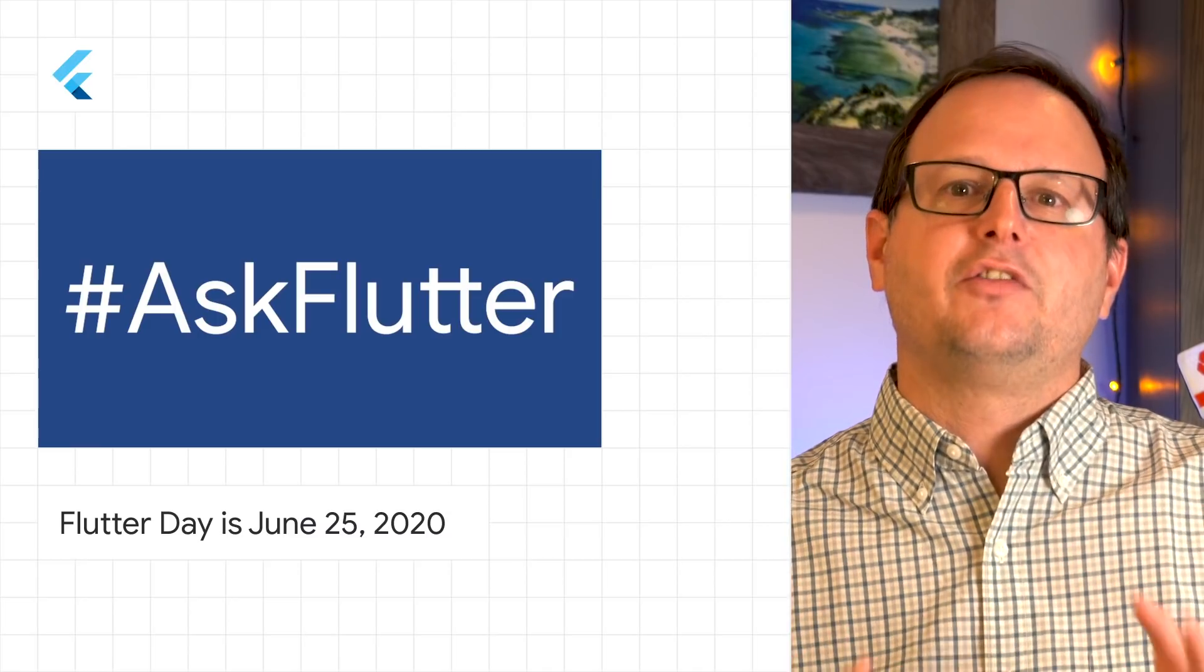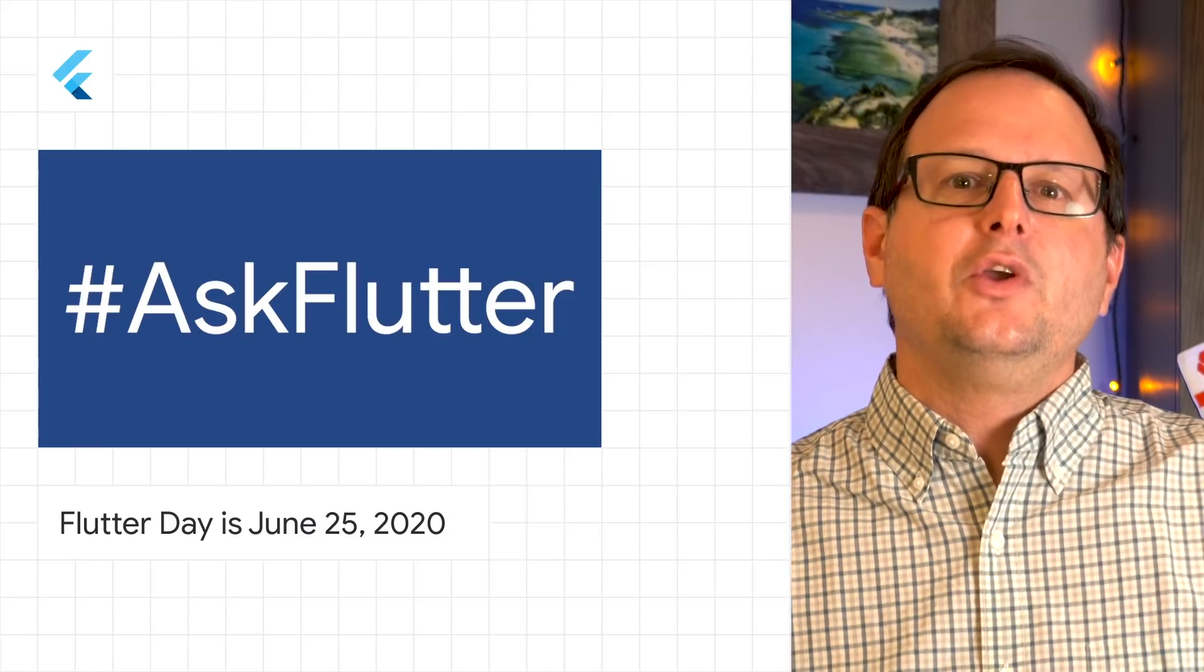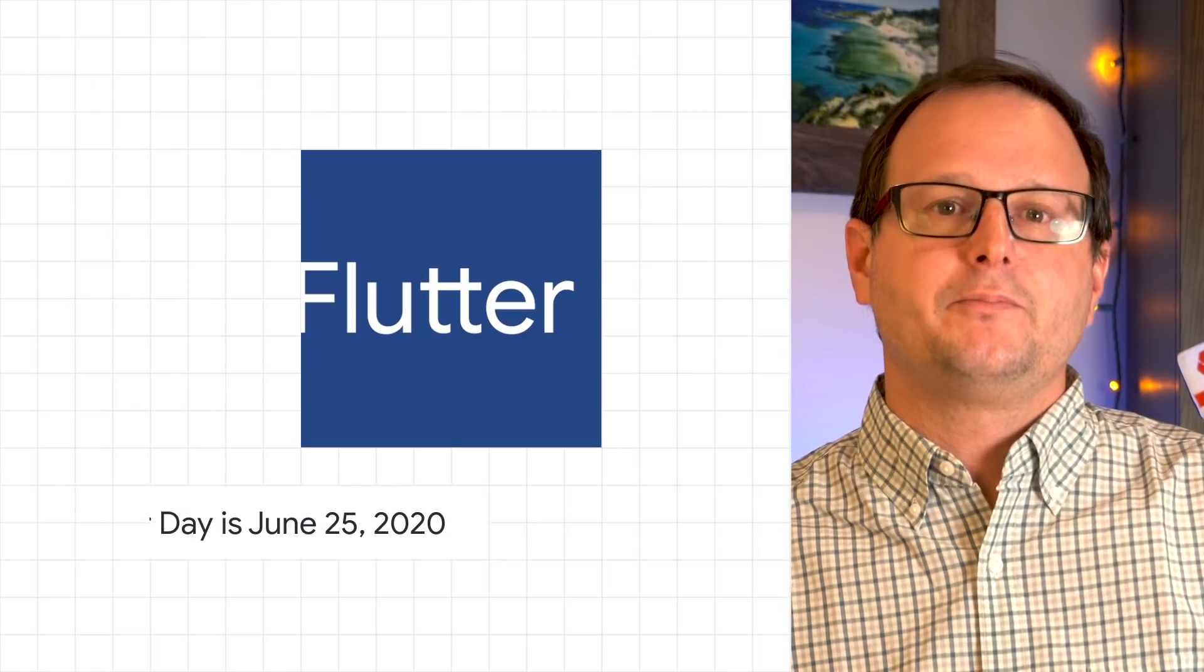And some dedicated time for the ever-popular Ask Flutter, where you get to connect with members of the team on topics that you want to hear more about. Check out the link for more.